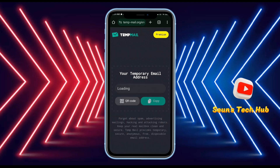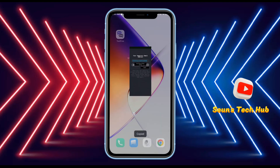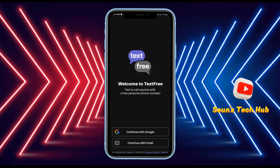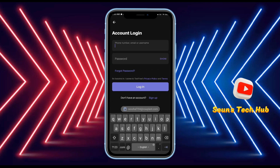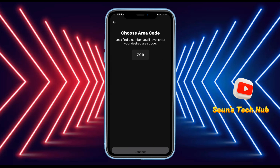Once the email has been generated, click on the copy option, then go to the TextFree application. Continue with email — if you don't have an account, click sign up, then continue and allow permissions.